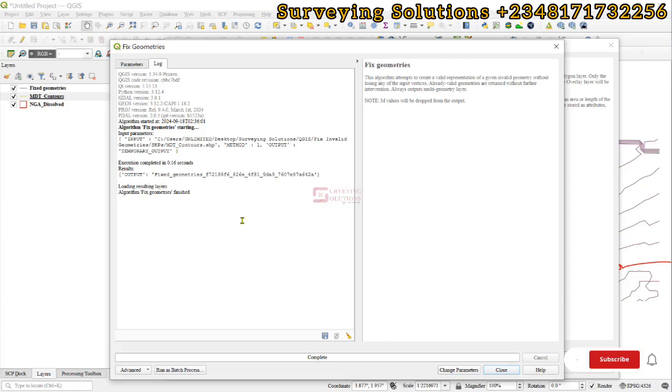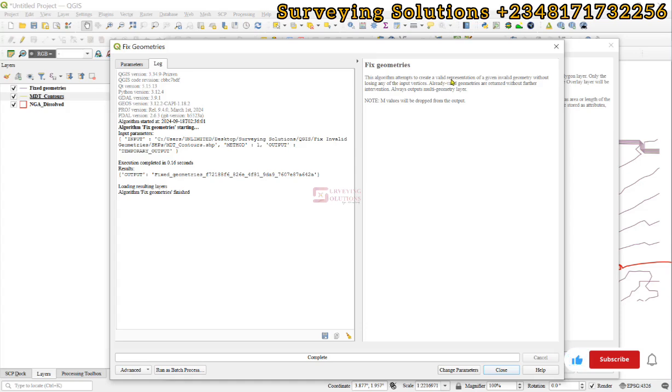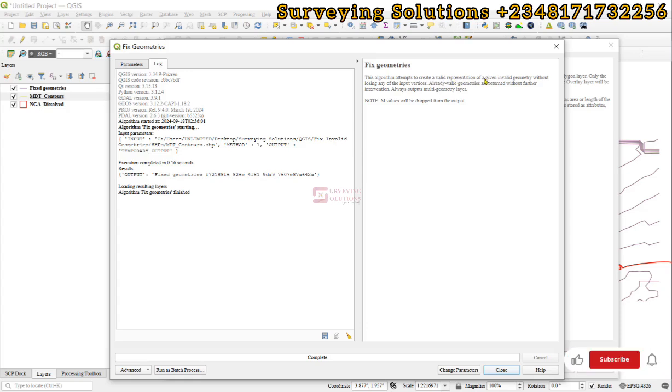We have an output now. The description says this algorithm attempts to create a valid representation, which is what we want to do since the first one is invalid.